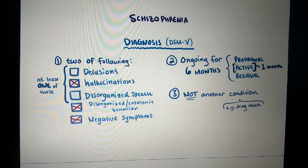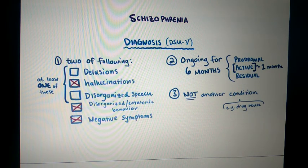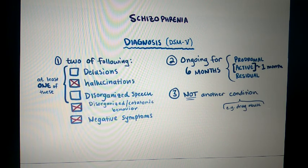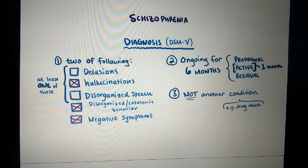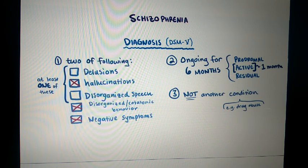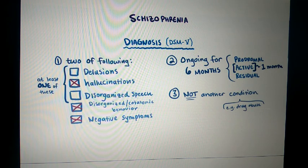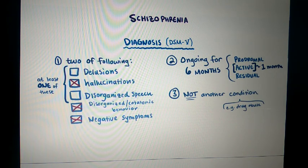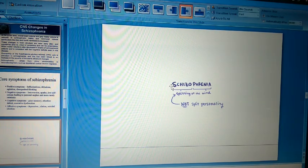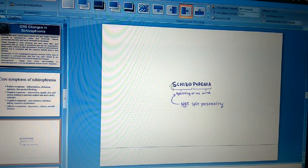For diagnosis, a patient must present with more than three symptoms to be considered schizophrenic. Symptoms must persist for at least six months, with an active phase of at least one month. Behavioral changes resulting from drug abuse are not considered schizophrenia.